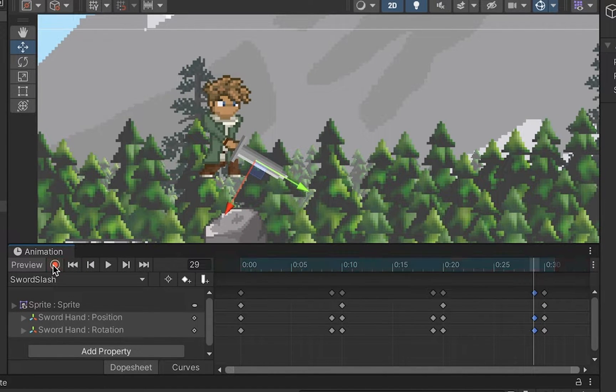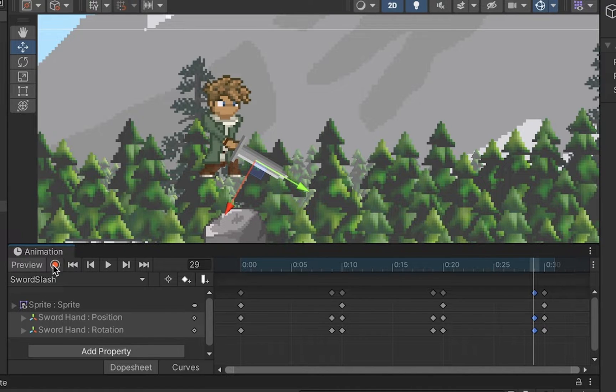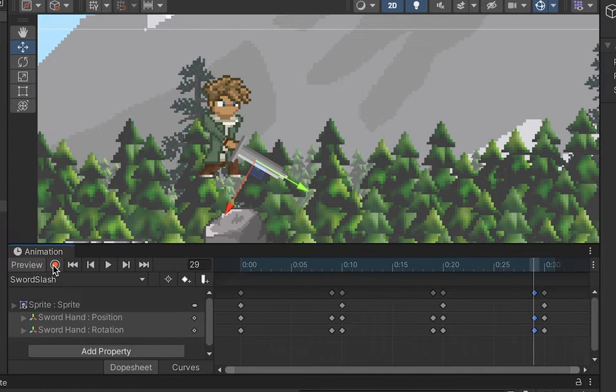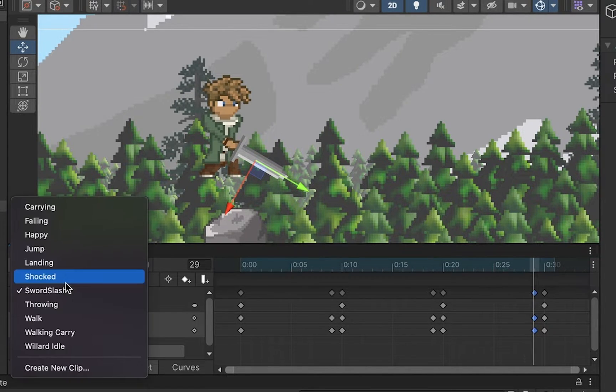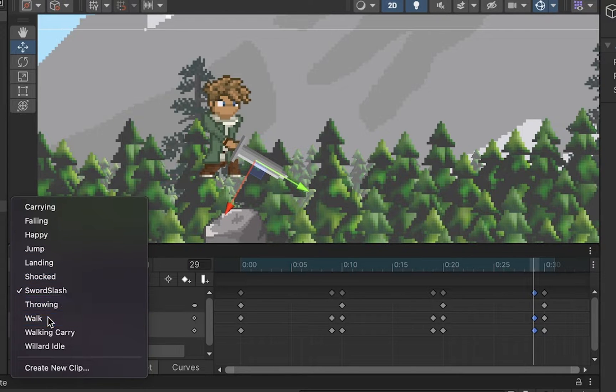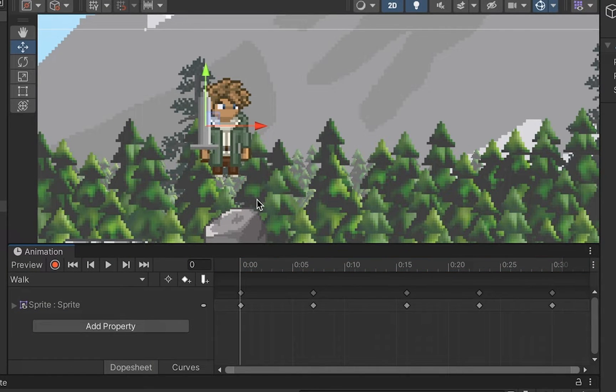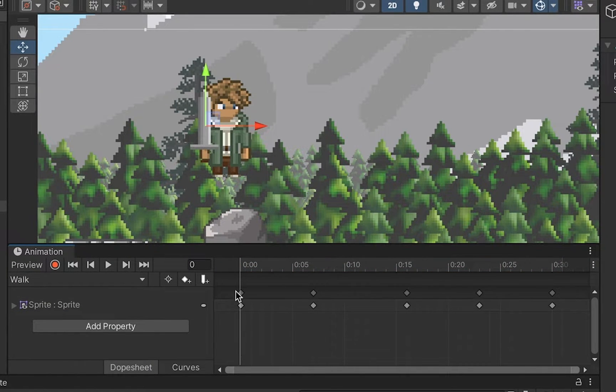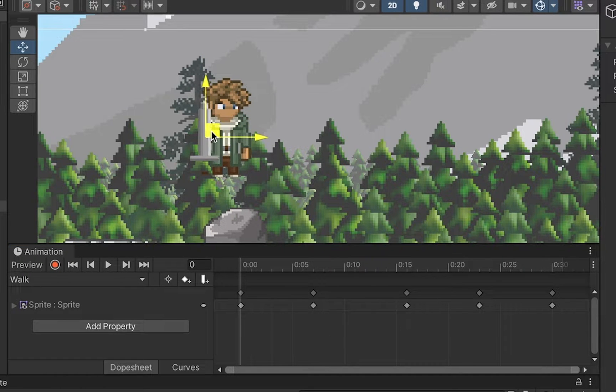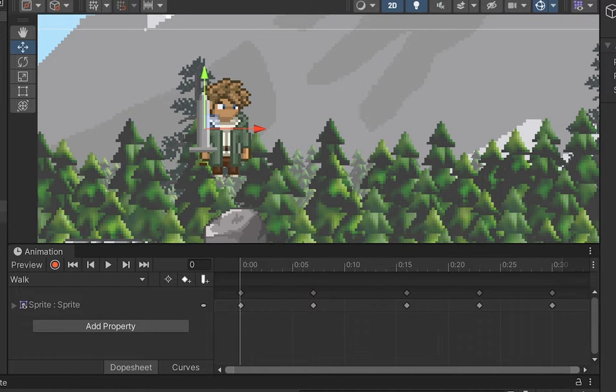Now one option for you at this point is to decide whether or not you want to add this to your other animations. Now I already have a walk animation, for example, set up for my player, and I'm just going to take the time to actually add the sword to his walk animation so that if his sword is actually on him then when we run the sword animation he'll actually animate.